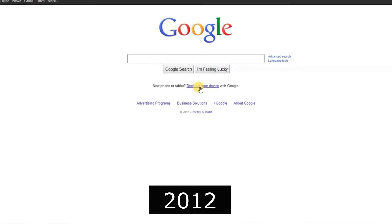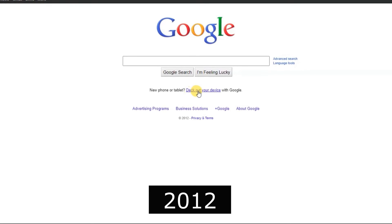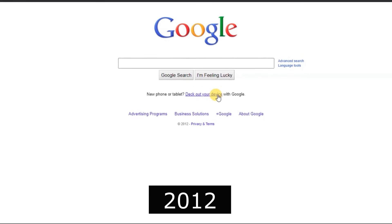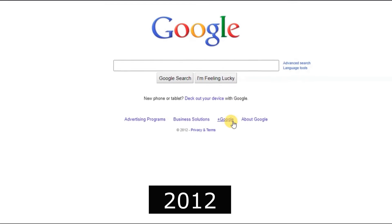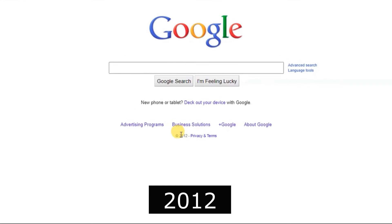2012, Knowledge Graph was introduced, enhancing search results with semantic understanding.